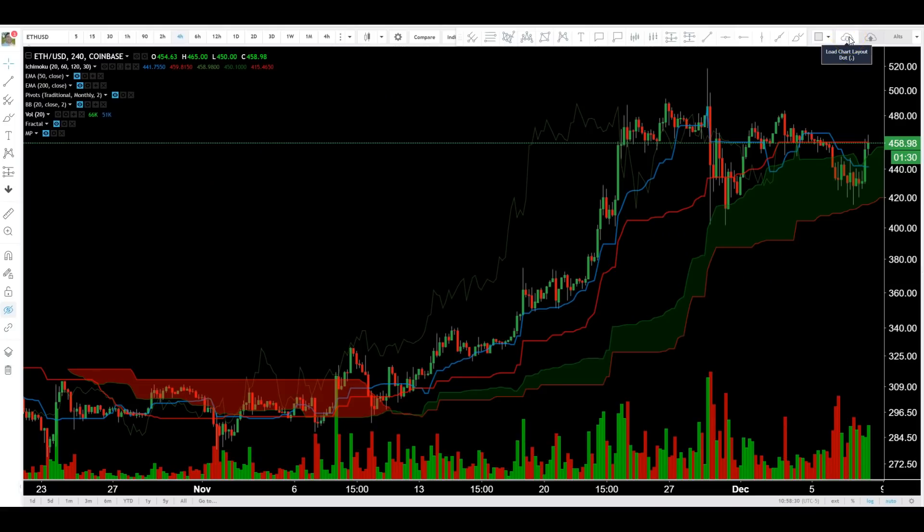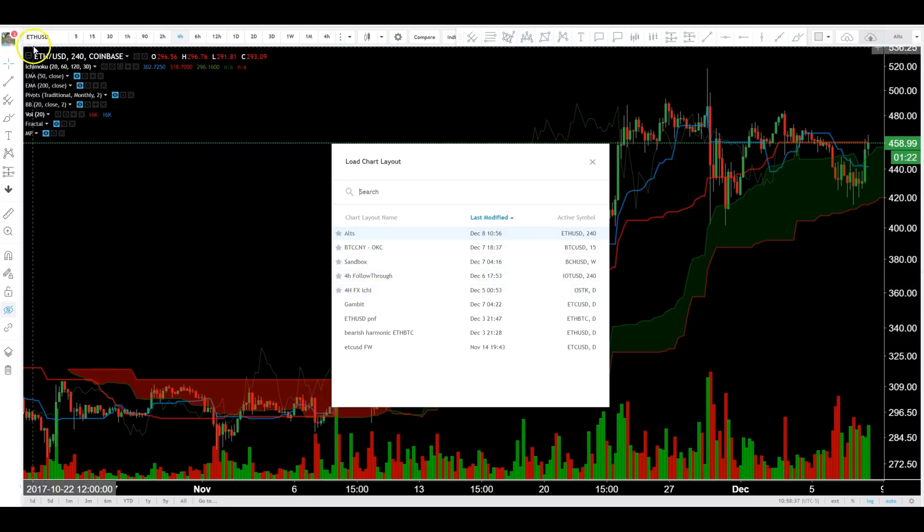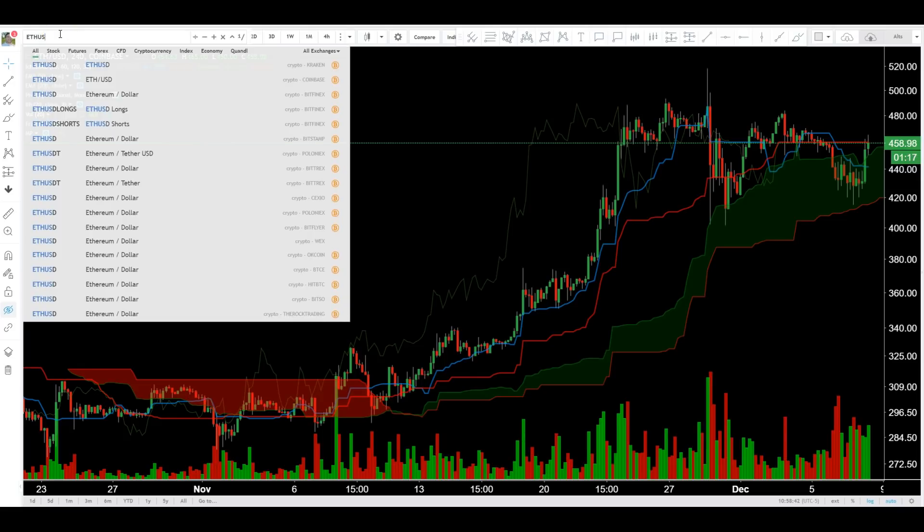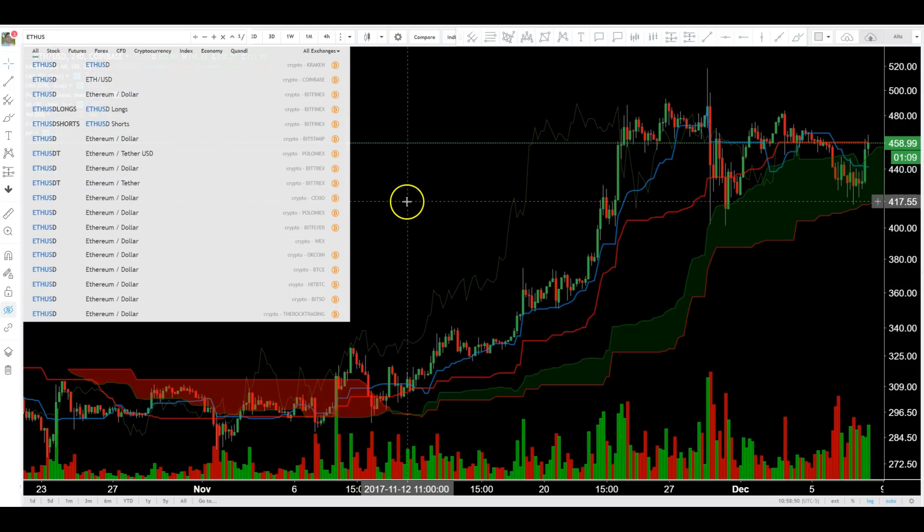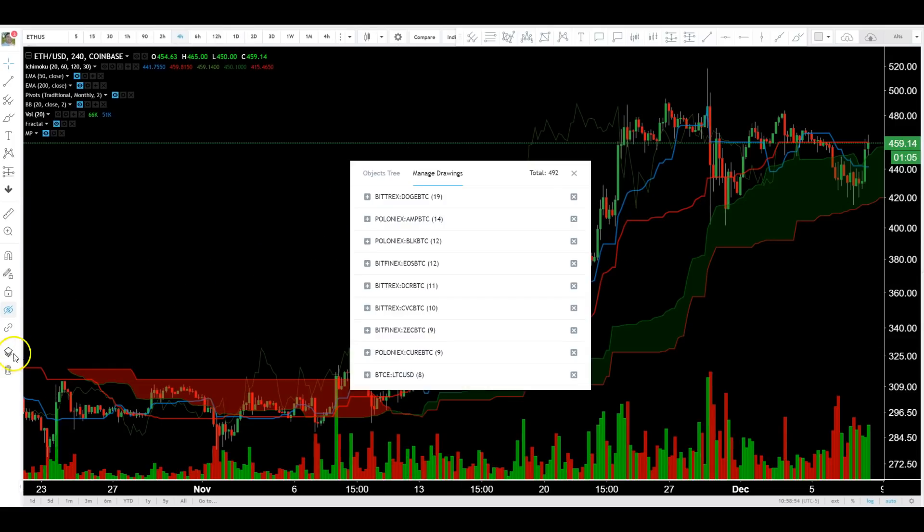In order to save more charts than you actually are able to, so without a pro account, you have five charts you can save. What you can do within that, thanks to the diverse crypto system, is make a chart for each separate exchange. That way you can store multiple ideas at once if you need to. And if you're ever not sure where the stuff you drew is,